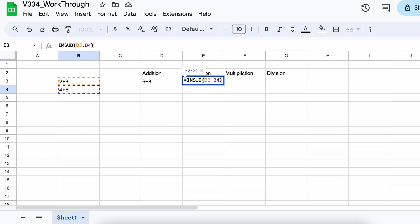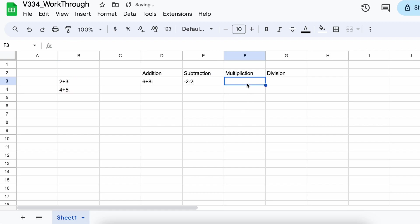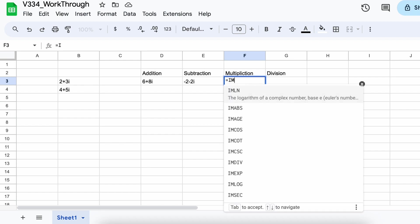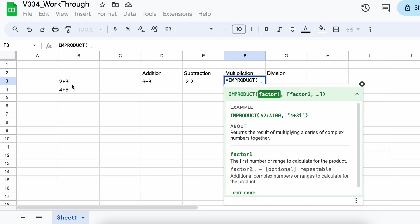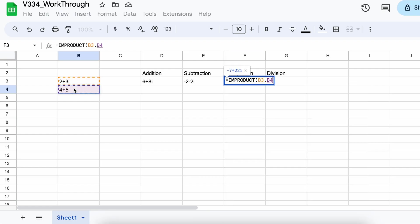Thirdly, let's talk about how to multiply complex numbers within Google Sheets. Again, we'll perform a very similar calculation. This time, we would be using the imProduct function. Selecting our two parameters, and we receive the product of our two complex numbers.